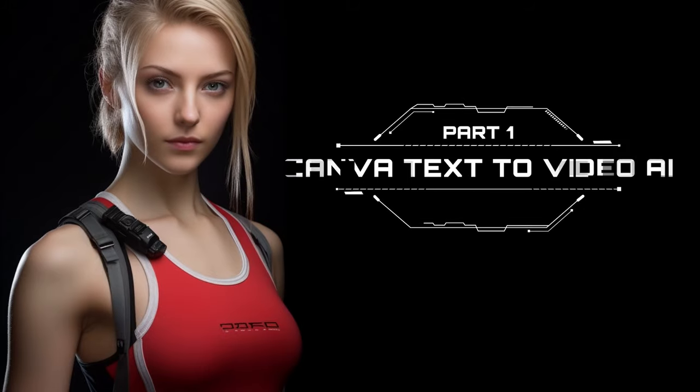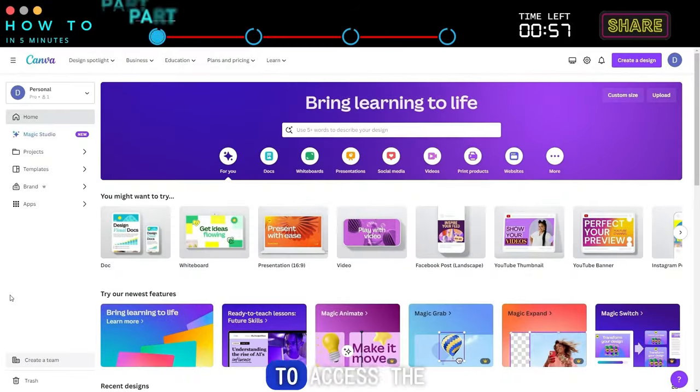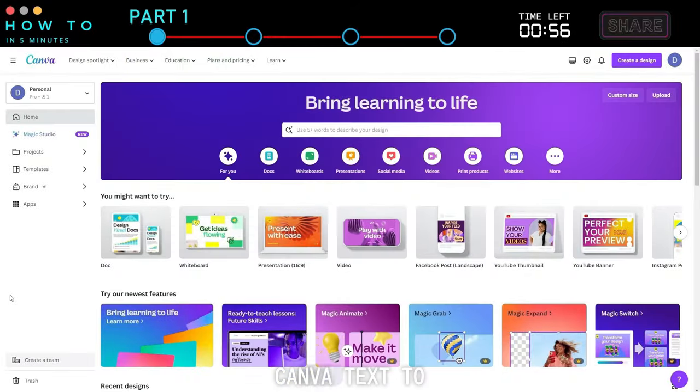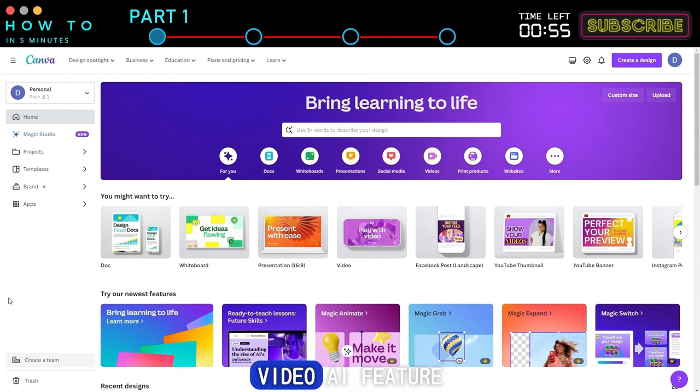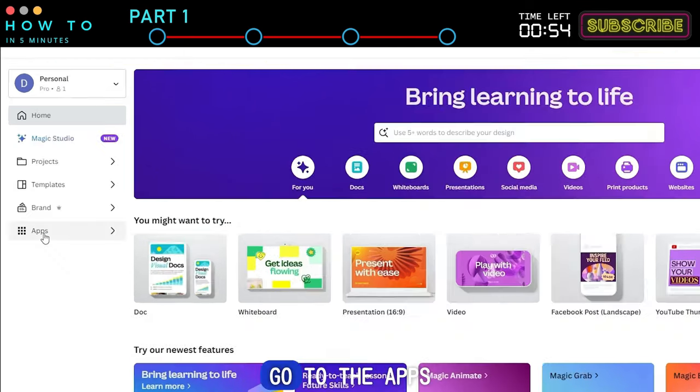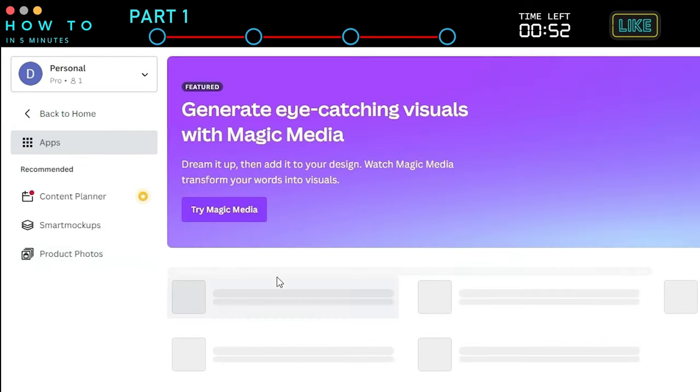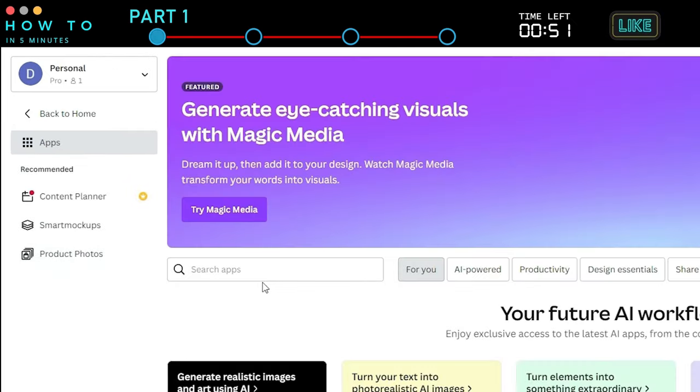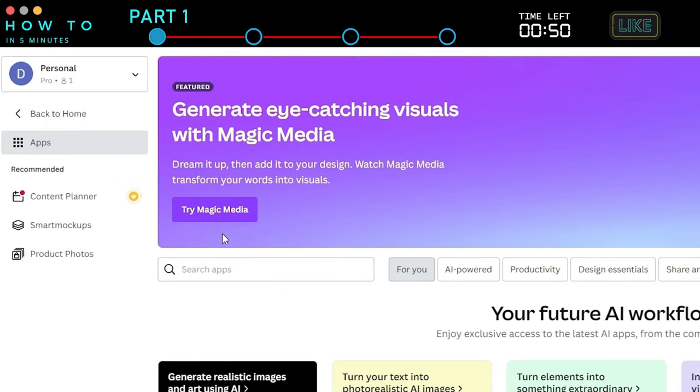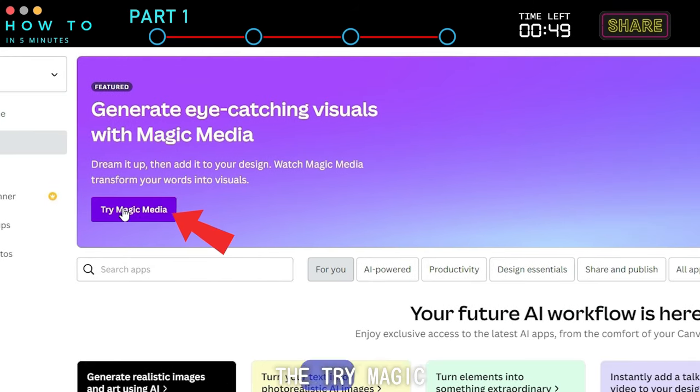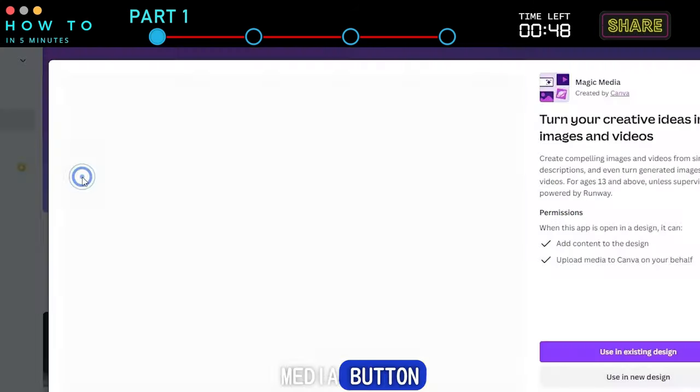Part 1: Canva Text-to-Video AI. To access the Canva Text-to-Video AI feature, go to the Apps page and click the Try Magic Media button.